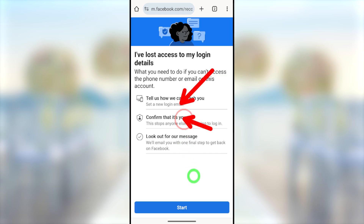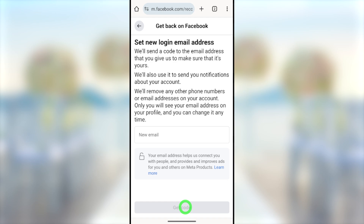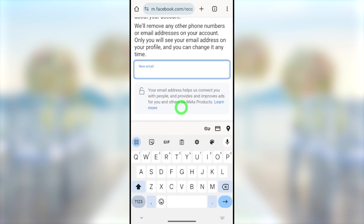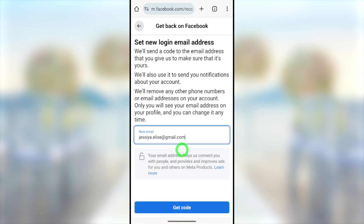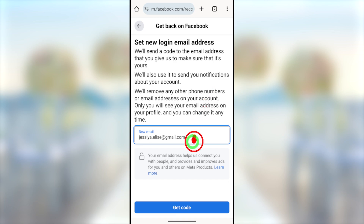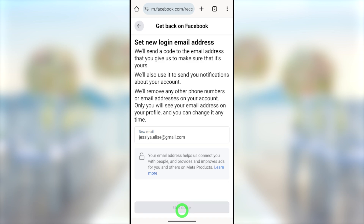Tap the 'Start' button at the bottom. You have to set your new primary email address. Enter a brand new email address that is not connected to any other Facebook or Instagram account — Facebook will not allow you to add an old account. This will become your primary email address, and all other email addresses and phone numbers will be removed from your account. All further instructions and recovery links will be sent to this email address.